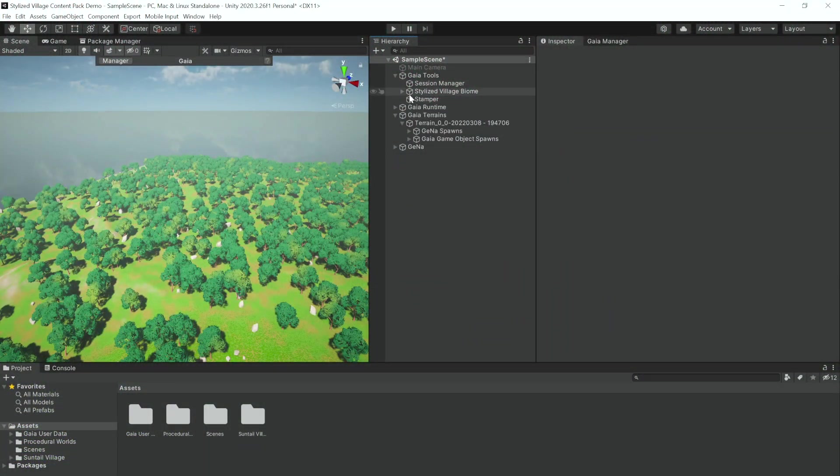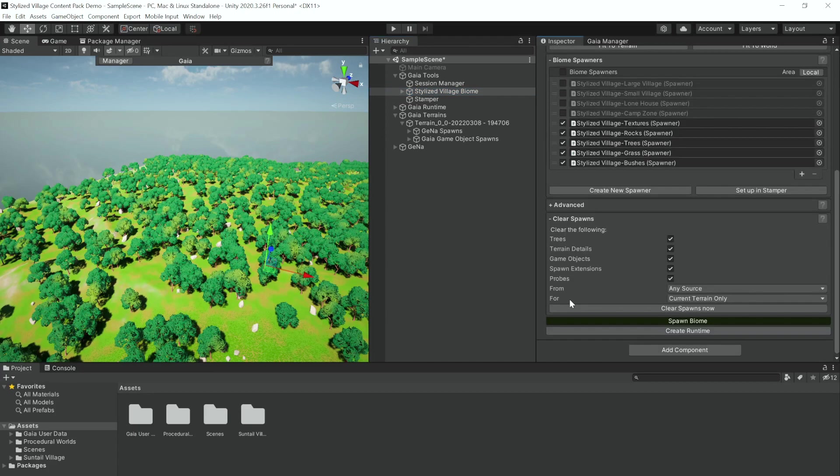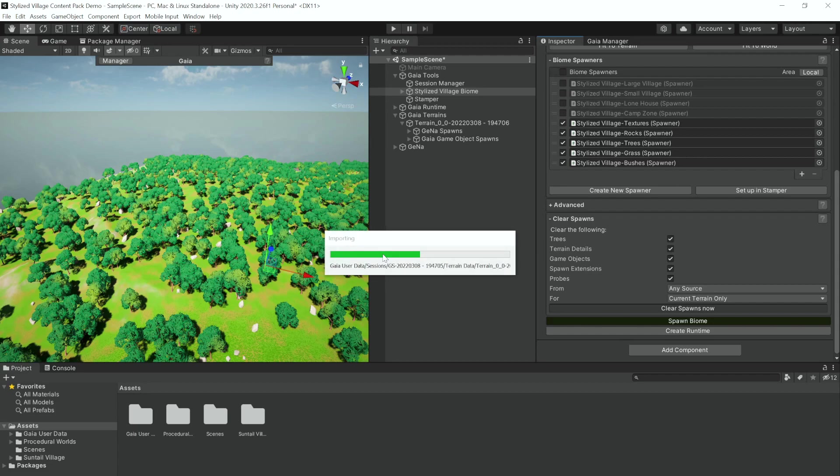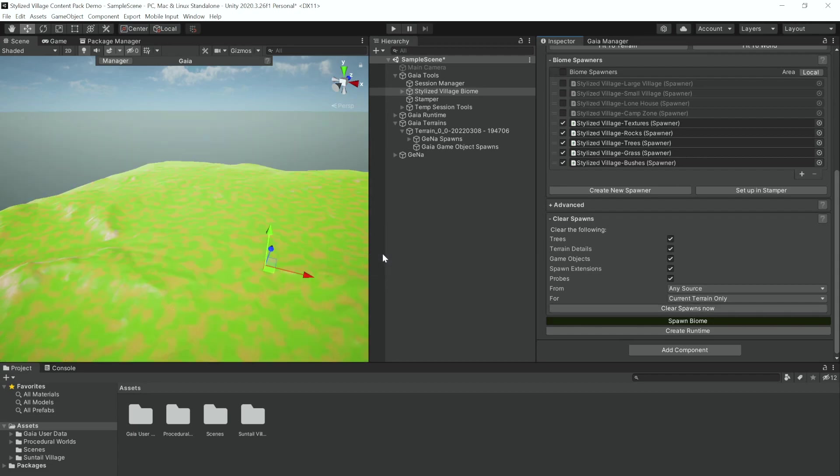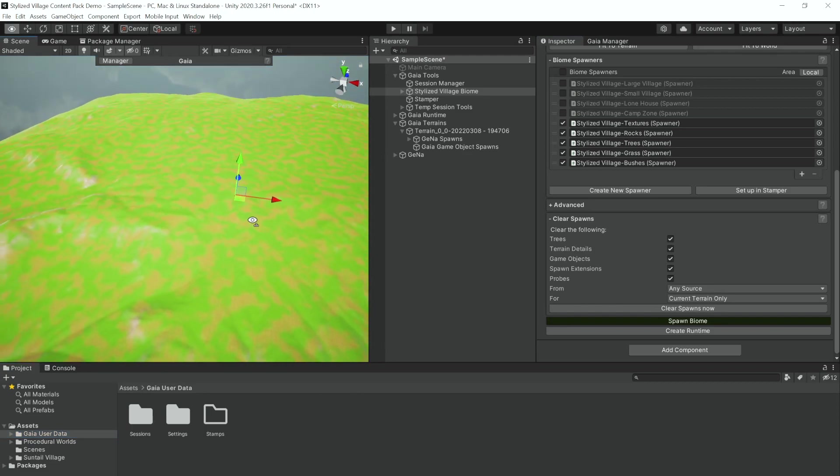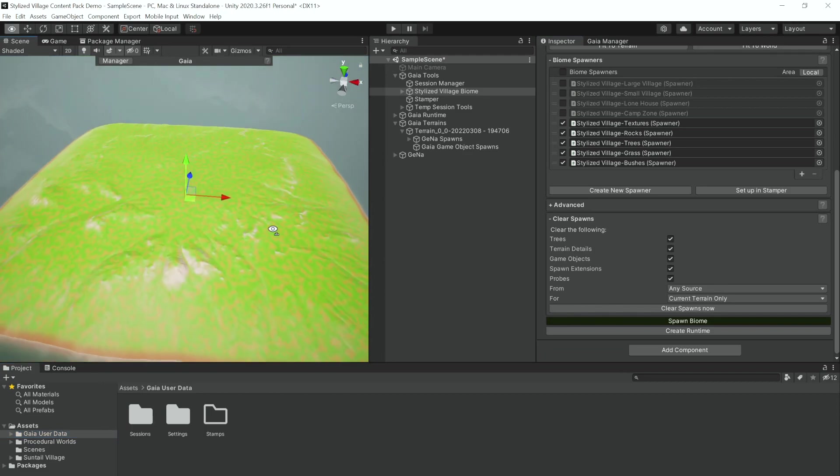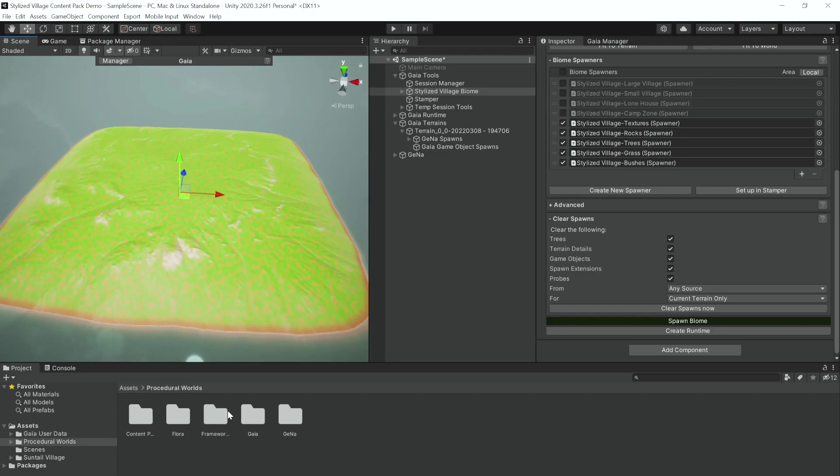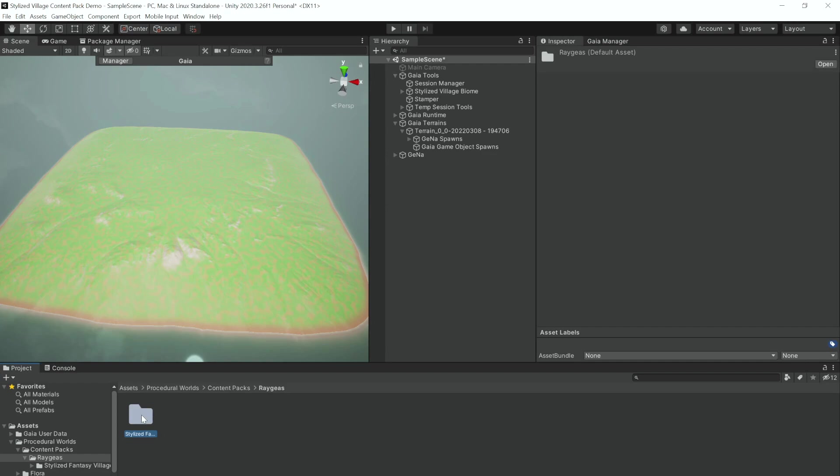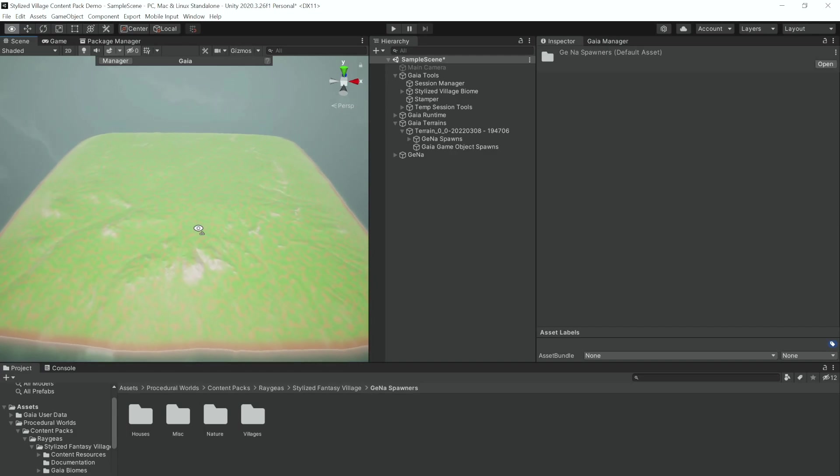So now let's take a look after clearing everything from this and what you can do by only using Gena on your terrain. So we have your texture terrain here and you can come and go to Procedural Worlds Content Packs, Regis Stylized Fantasy Village, and then you go to your Gena Spawners. So we have three different main subsets of Gena Spawners in this pack. We have the Villages, the Nature, and the Houses Spawners.